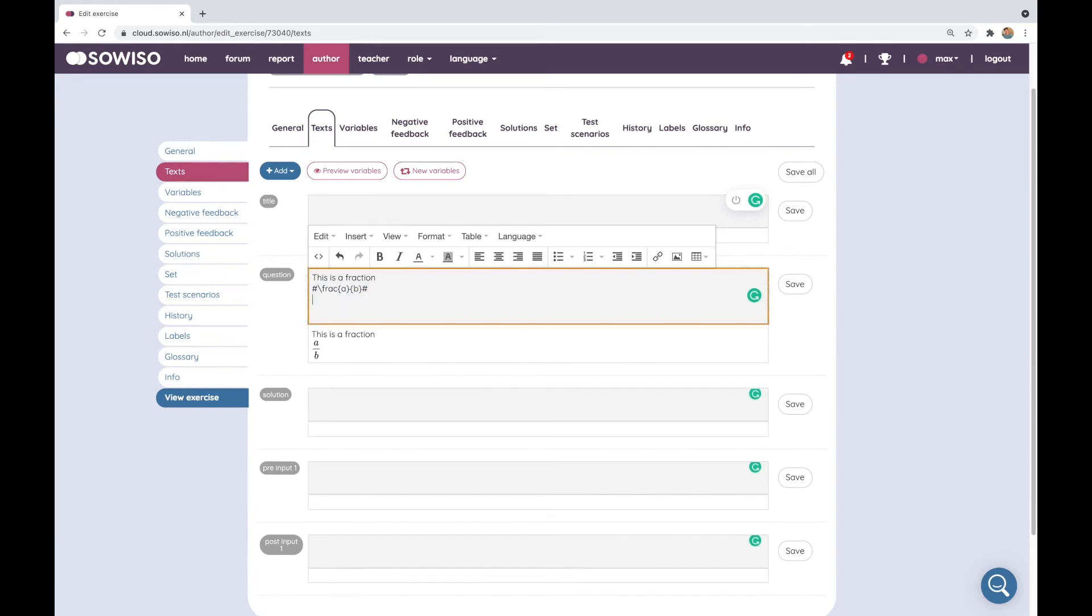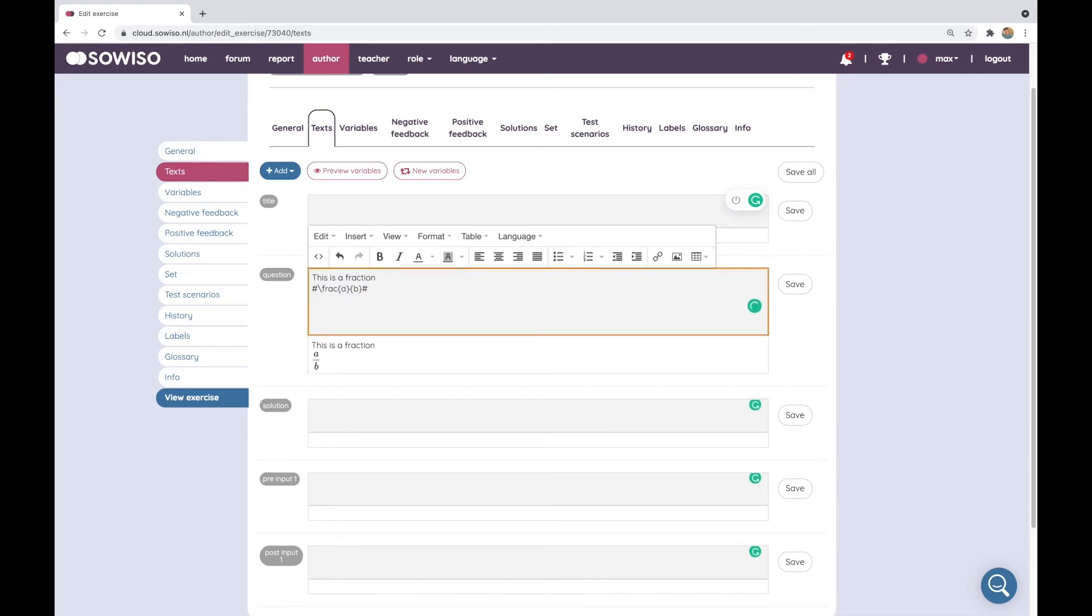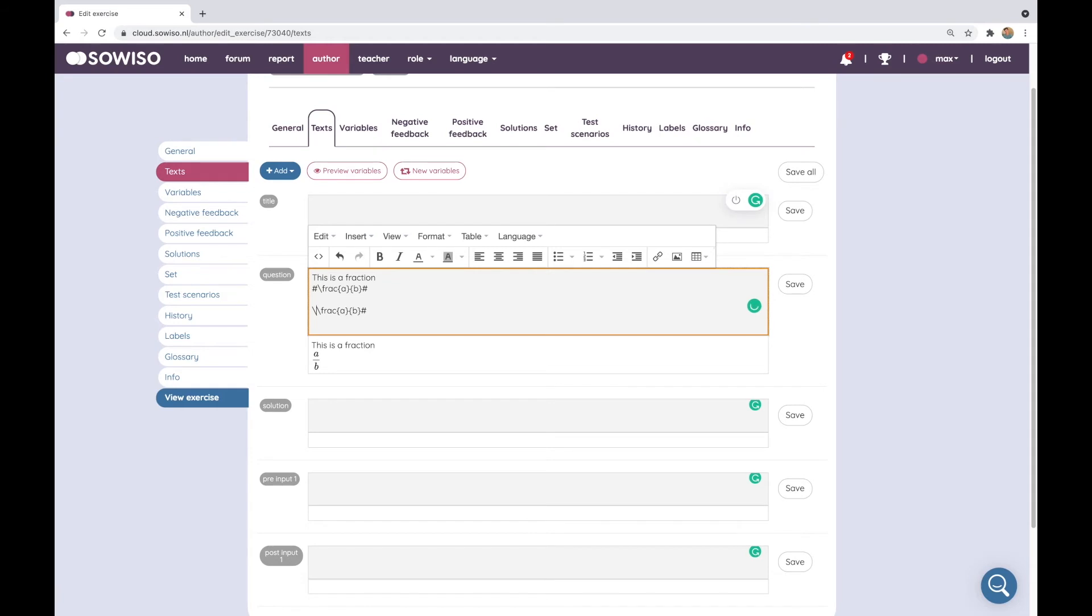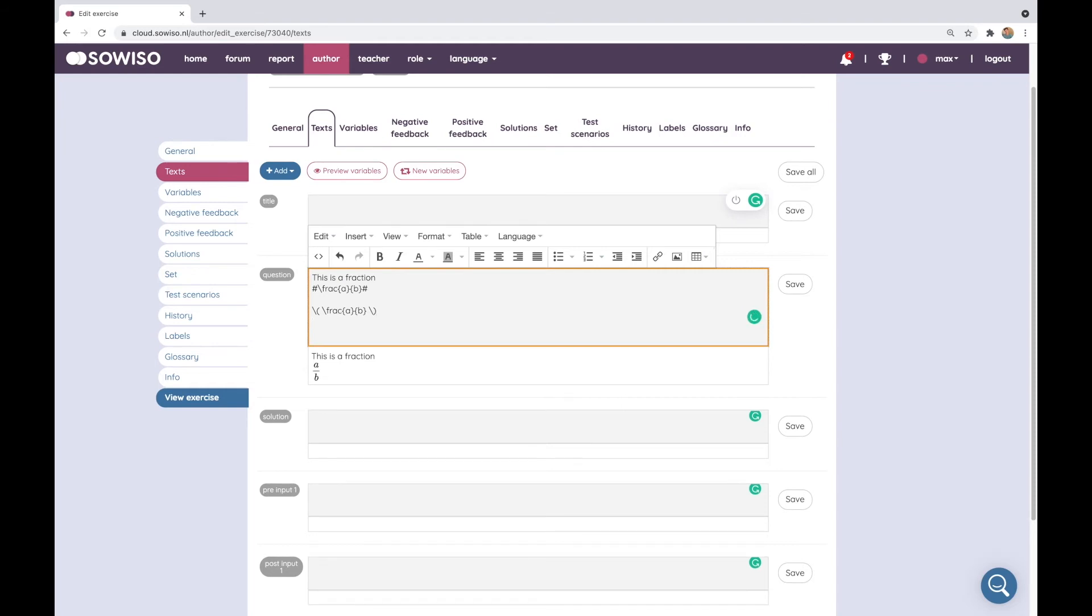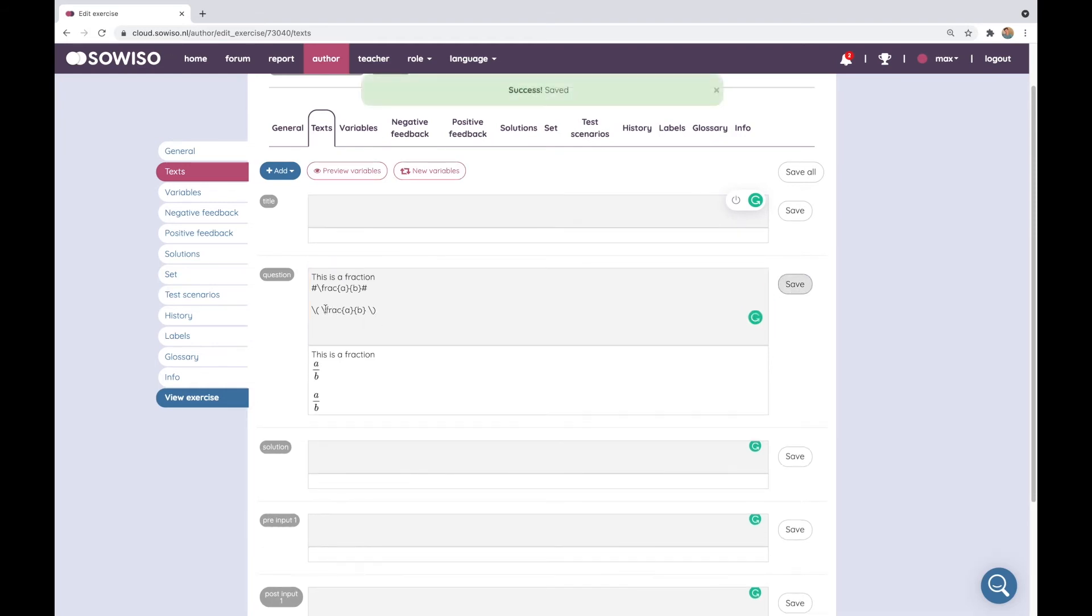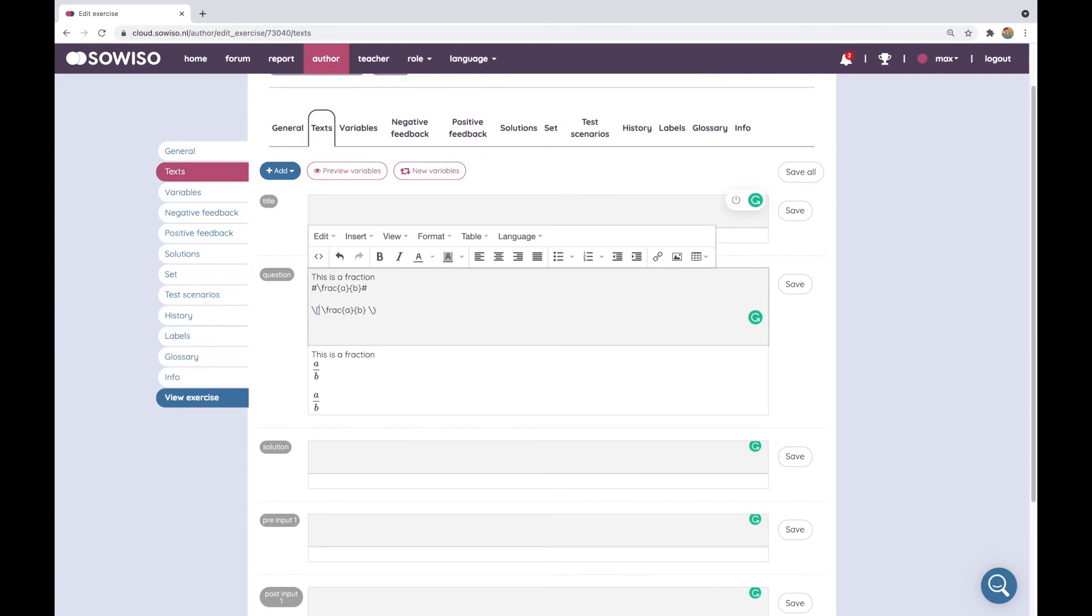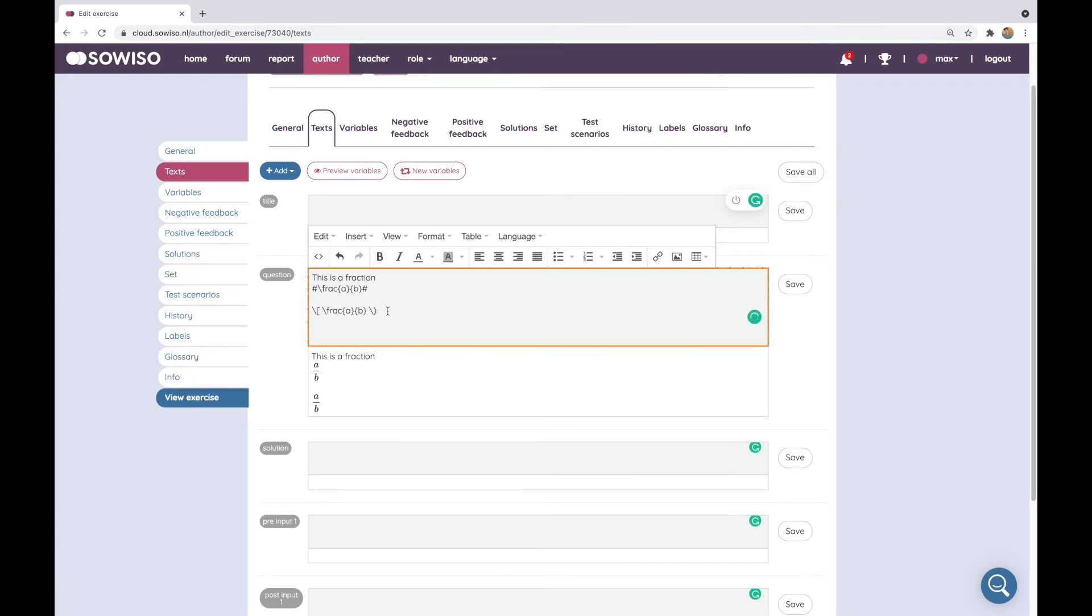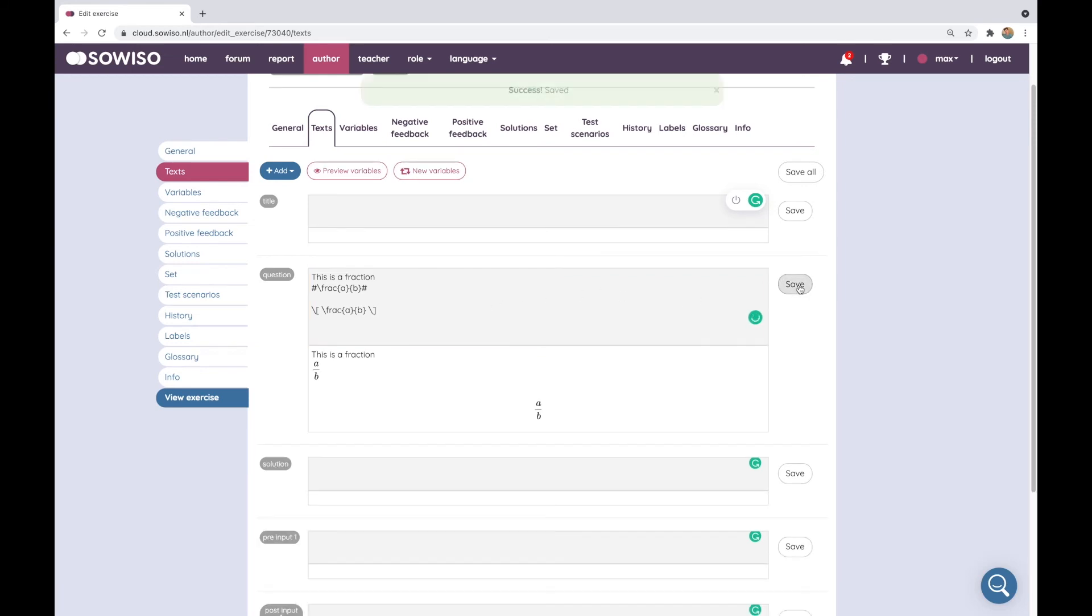There's an alternative way of doing this. You can also use the backslash parentheses as a delimiter for the math mode and if I save that I get the same result. You can use a square bracket to get horizontal alignment, which is especially nice if you want to emphasize certain mathematical content.